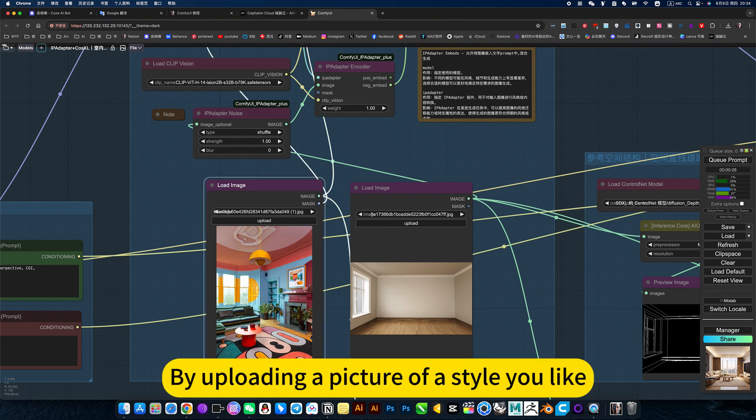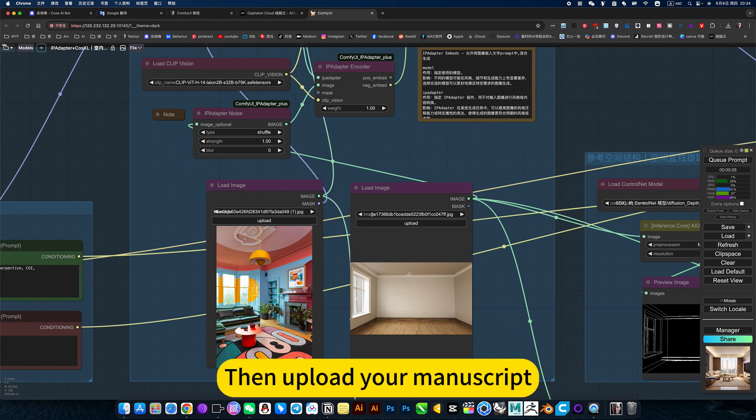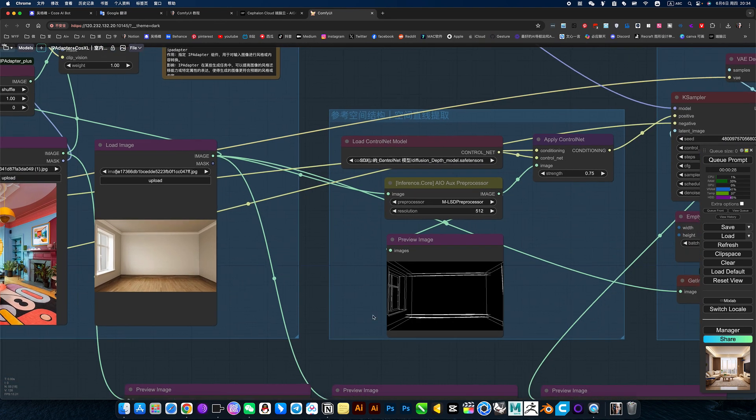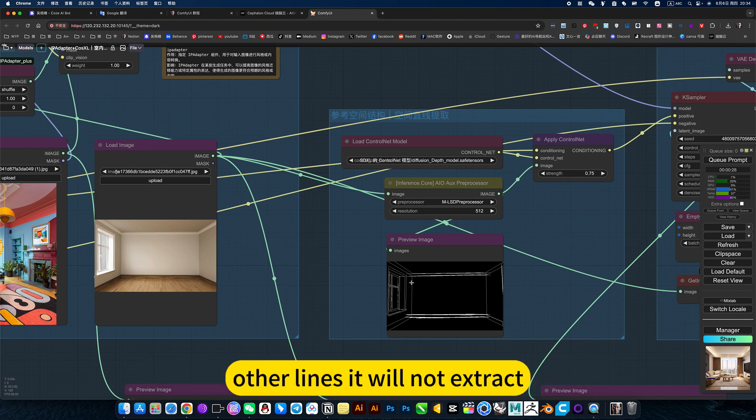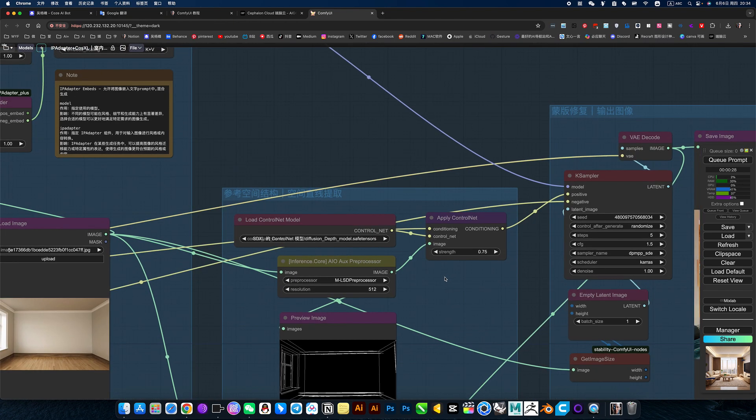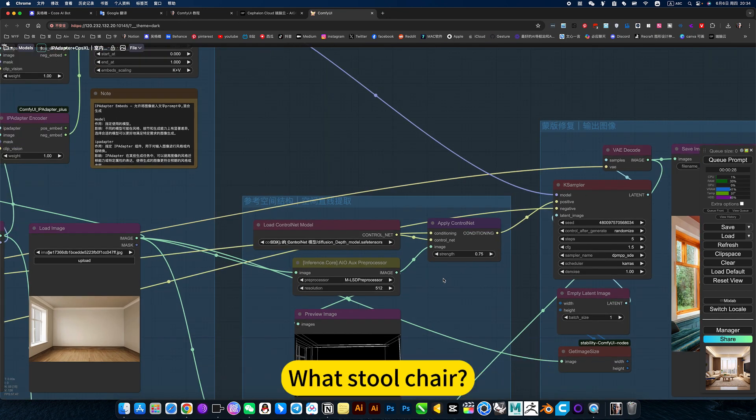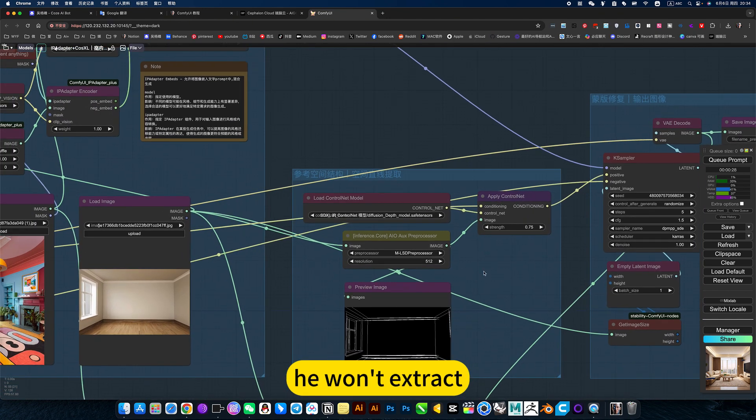By uploading a picture of the style you like, then upload your manuscript or just take a picture of the space. Only the straight part will be extracted here. Other lines it will not extract, for example, flowers and plants.